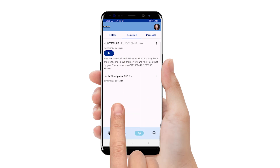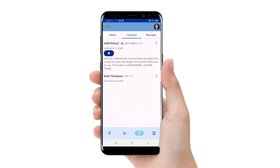From here, you can read the voicemail transcript or play the voicemail audio. Congratulations! Now you know how to check voicemail.